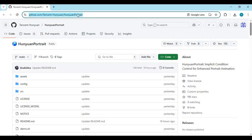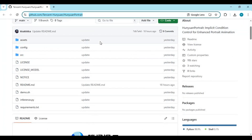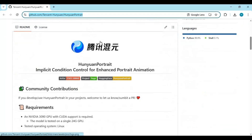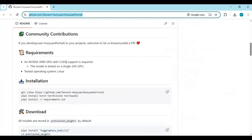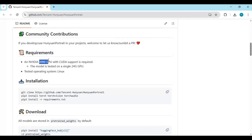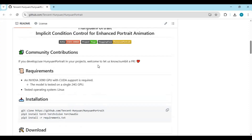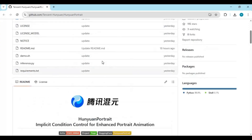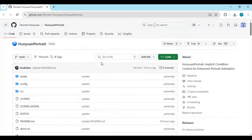Click on the GitHub link in my description to go to the main page of Huanyuan Portrait. To install this locally you need to have at least a 3060 8GB graphics card, Python 3.10.11, FFmpeg added to path, Visual Studio, CMake, and the CUDA toolkit.